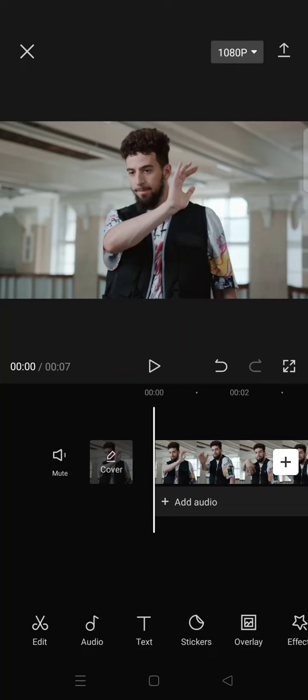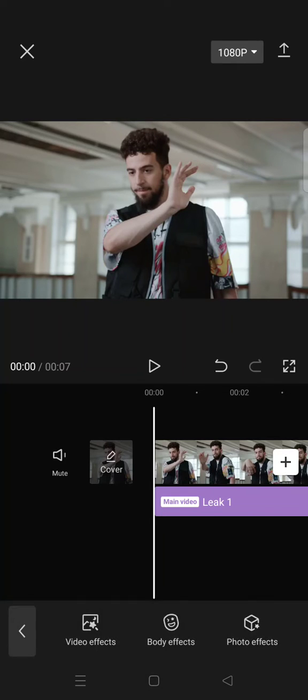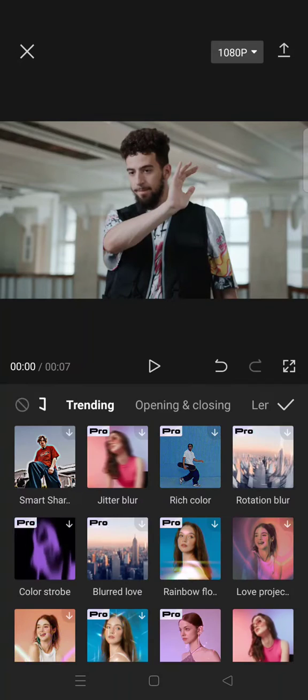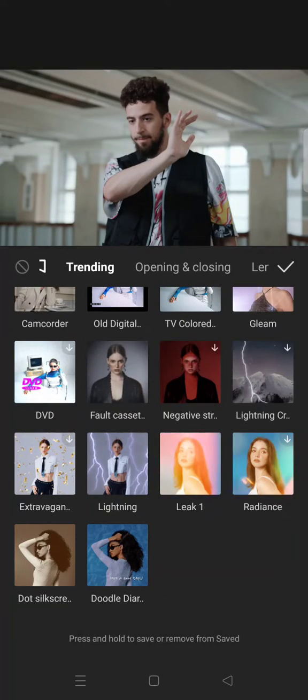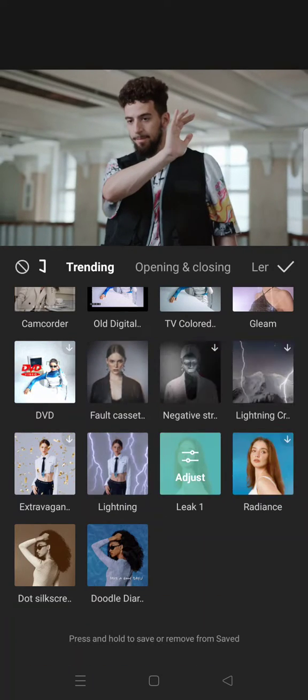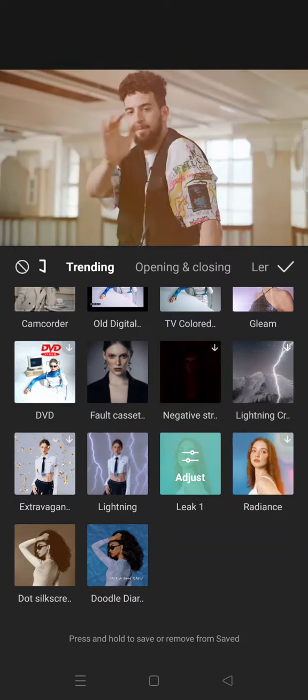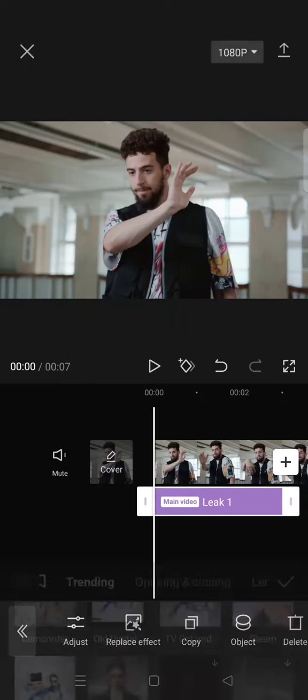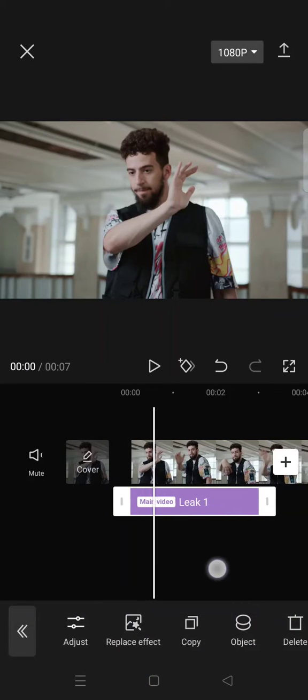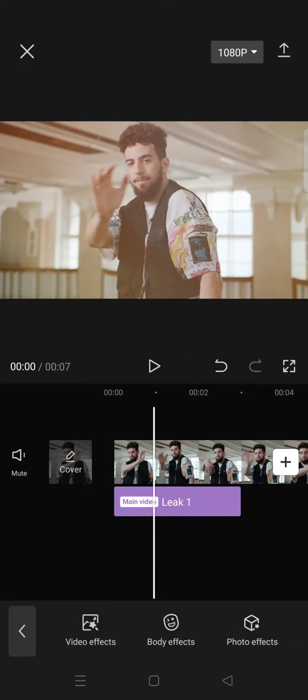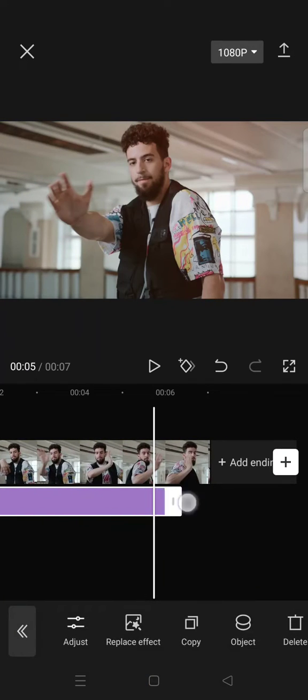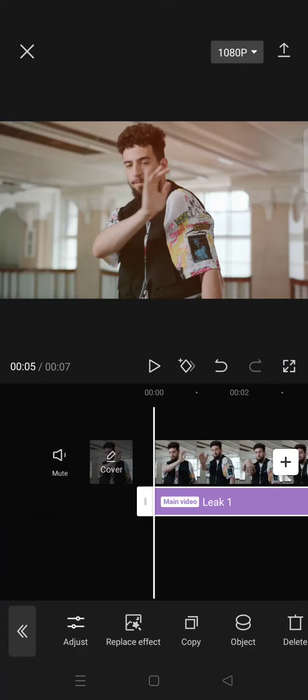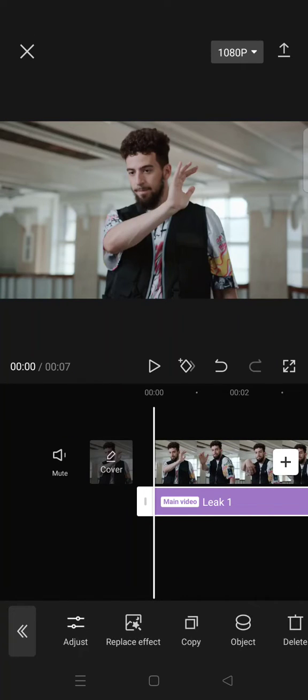In here, I'm going to add a trending effect. Click on the check icon and then adjust how much you want the effect to last in your clips.